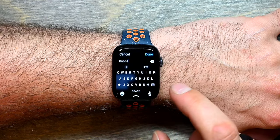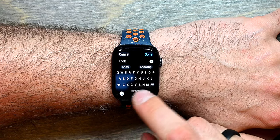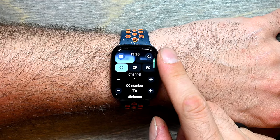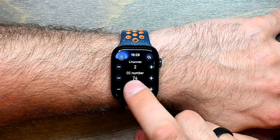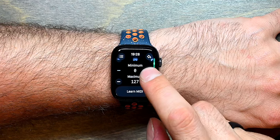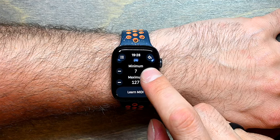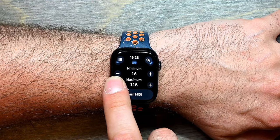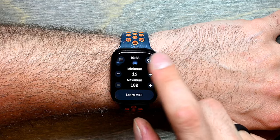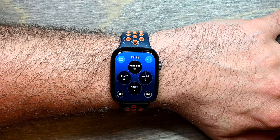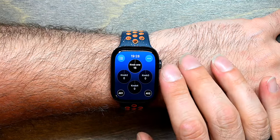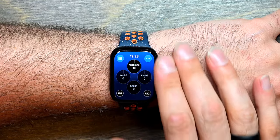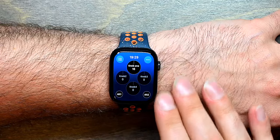Let's change the color and call this knob 1, set it to channel 2, CC number 80, and change the minimum value to 16 and the maximum value to 100. Now if I go back to the panel and the performance page, you can see that it says Knob 1, and as I turn it the green dial appears and it can only go from 16 to 100.